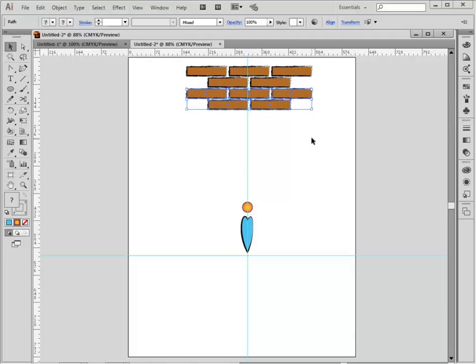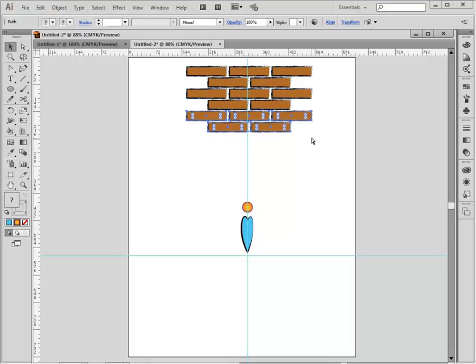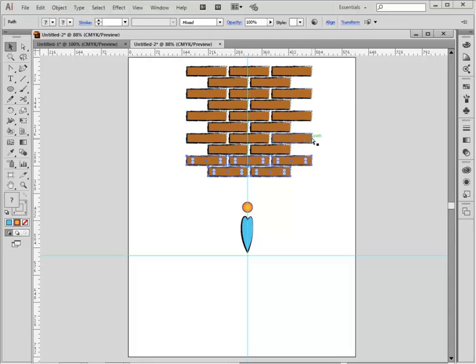Let go of the modifier keys. With the moved object still selected, hold the control or command key and tap the D key. That's step and repeat in a line.